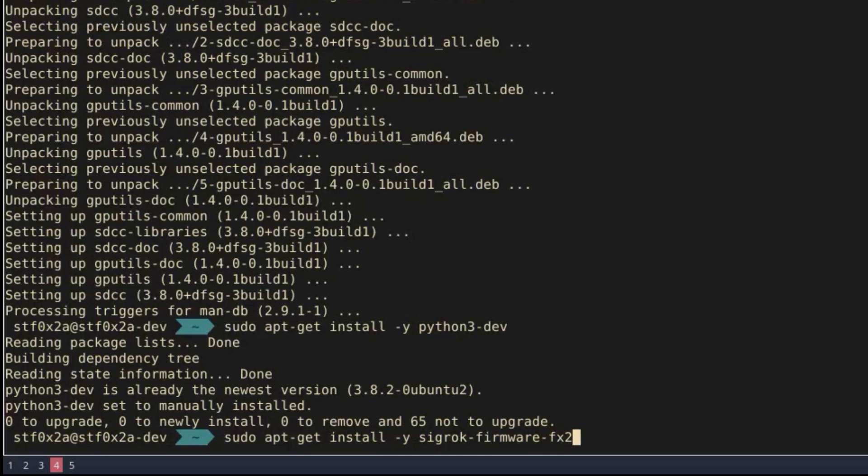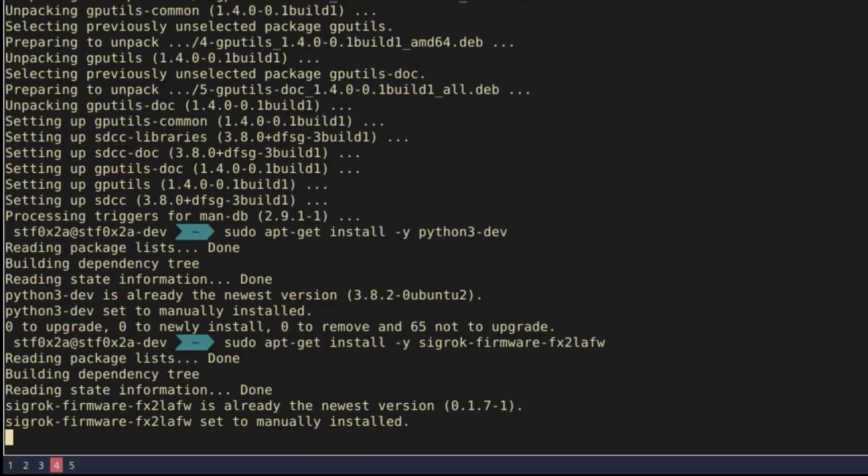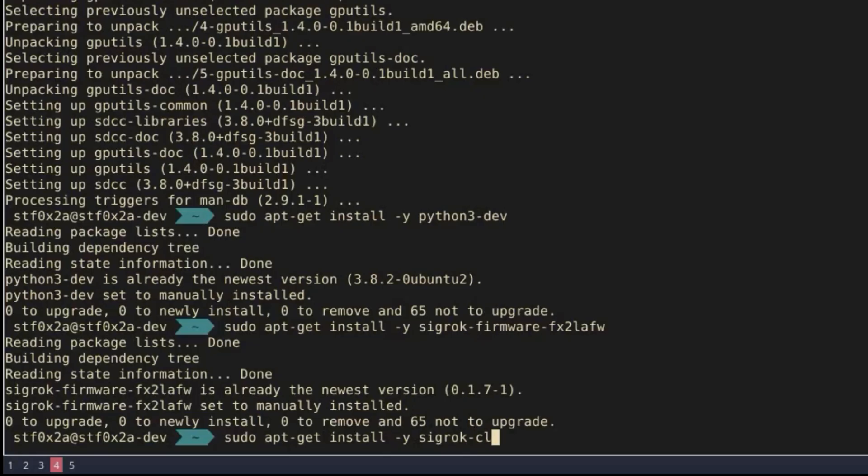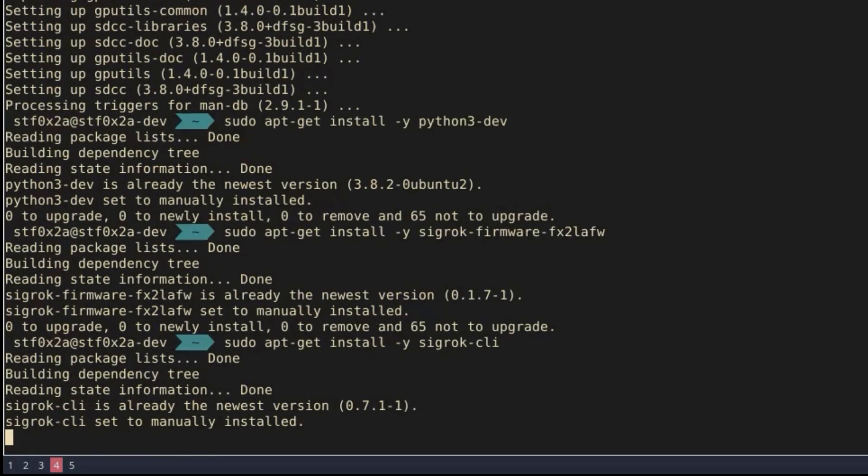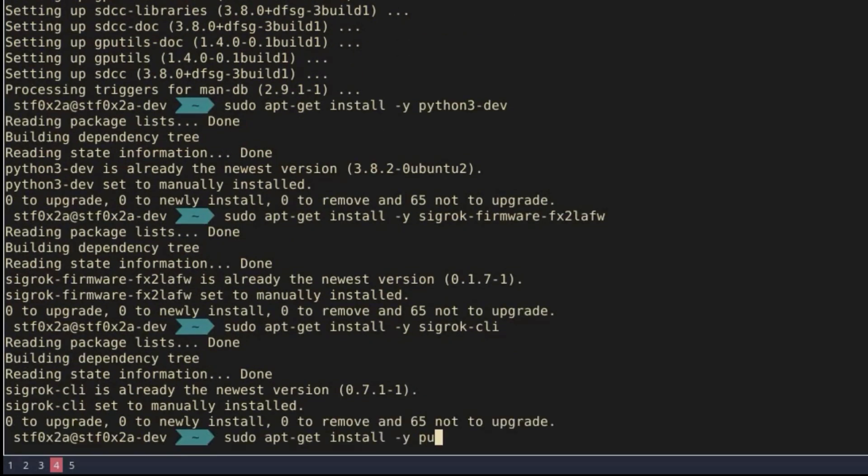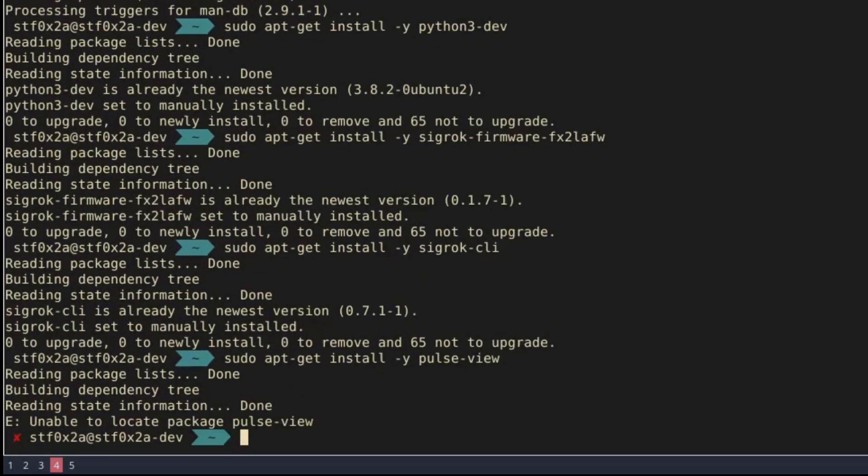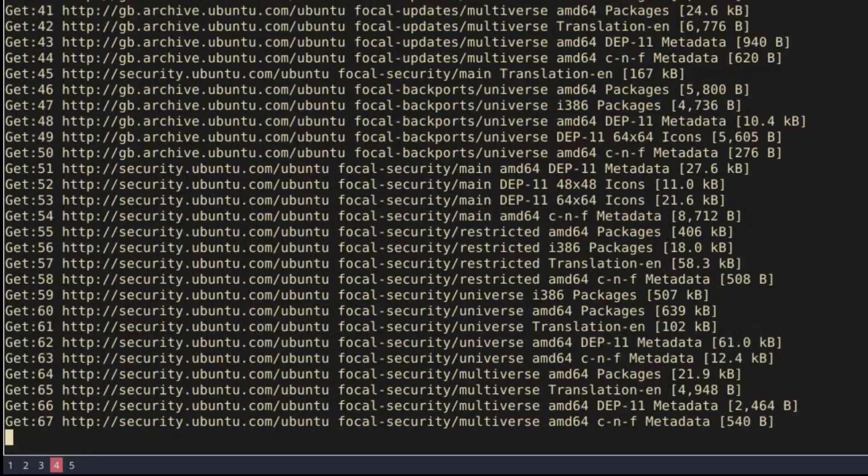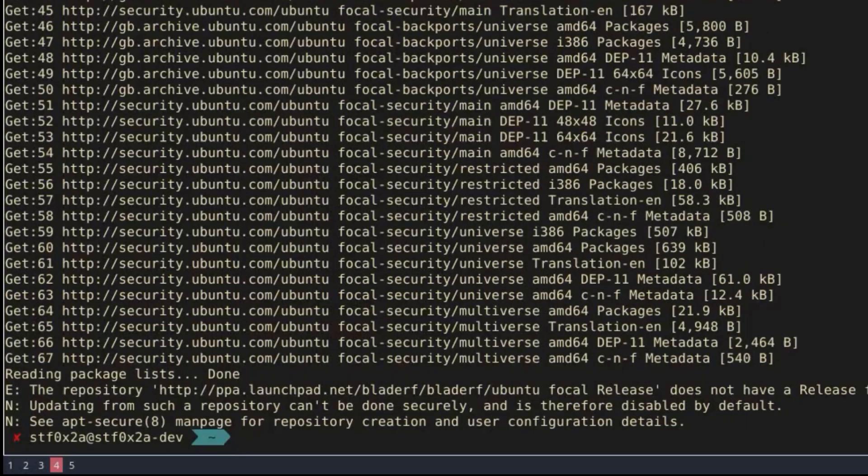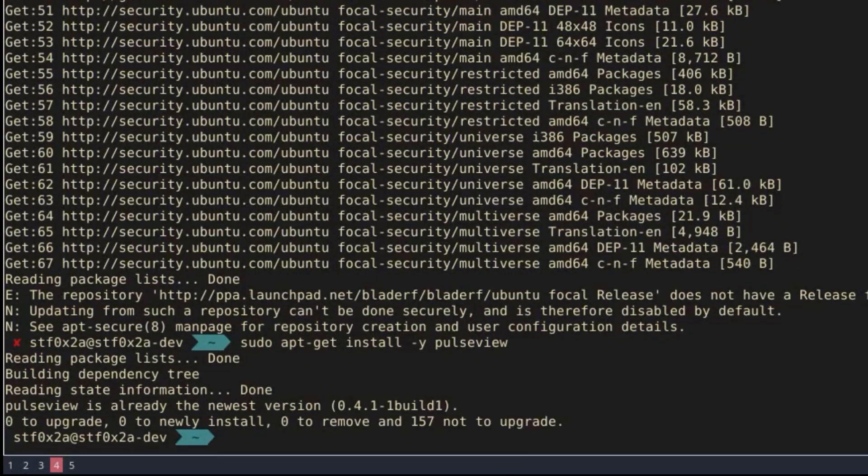fx2-lafw sigrock-cli and finally pulseview. Whoops, the first time here I put pulse-view. It's supposed to be all one word.